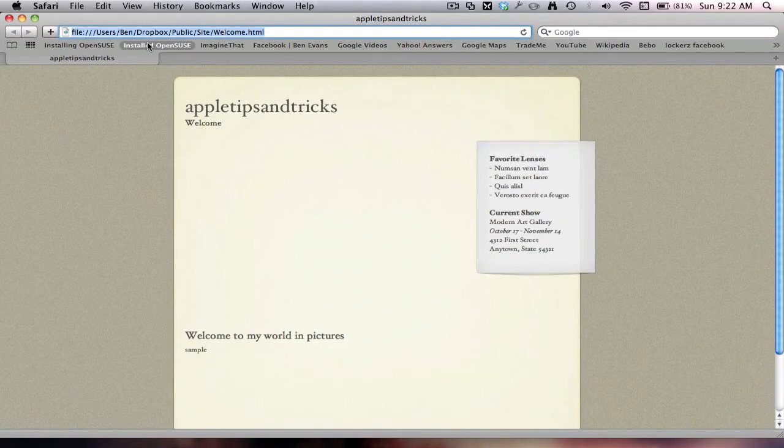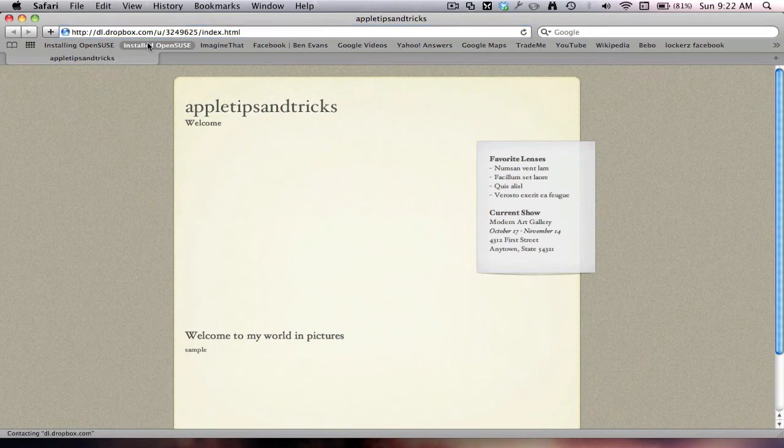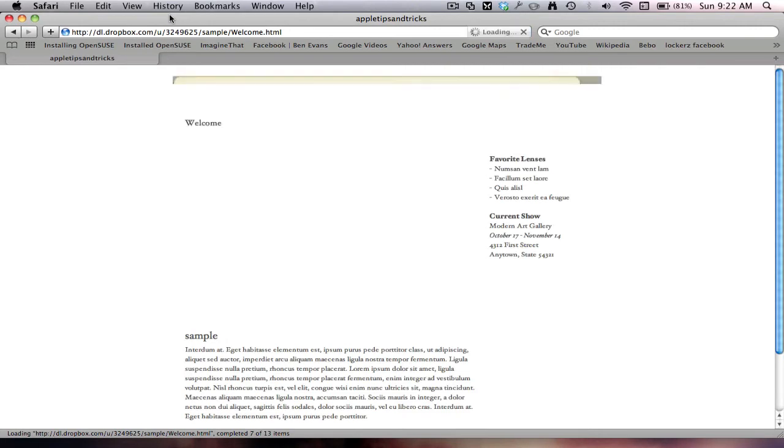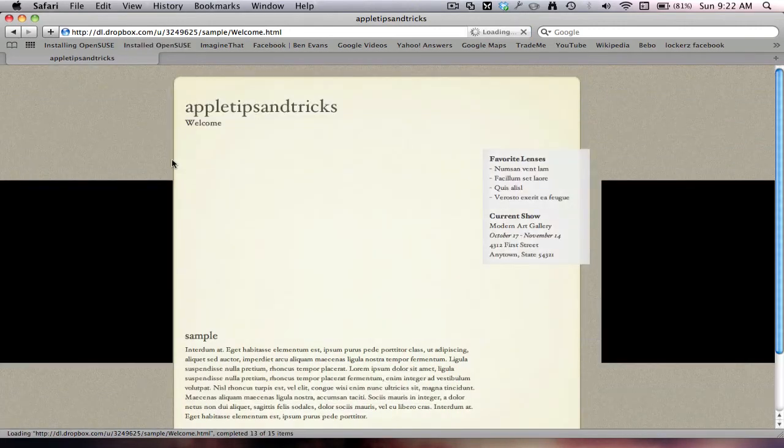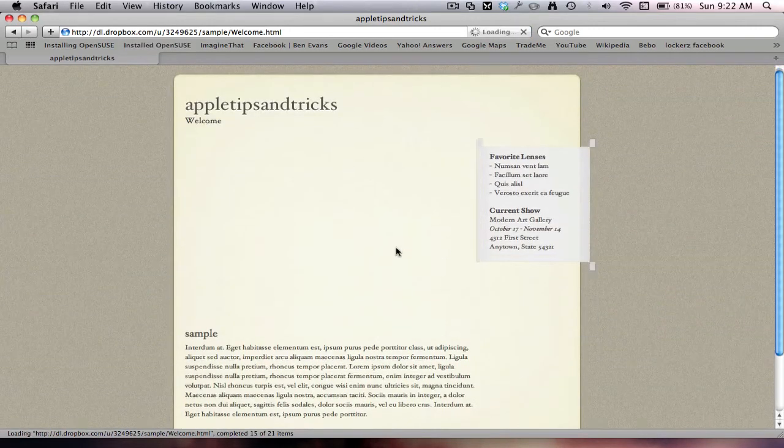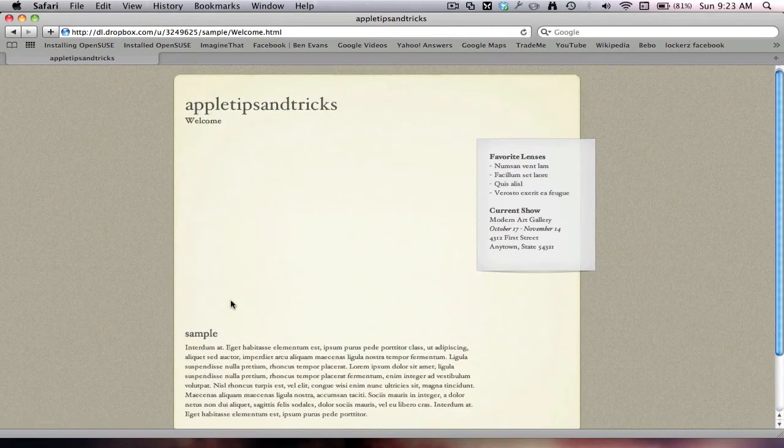So now we go to Safari, we paste it up there, and here it is.